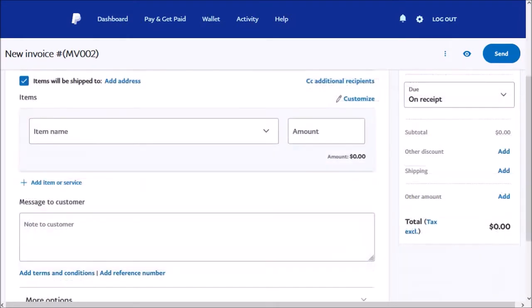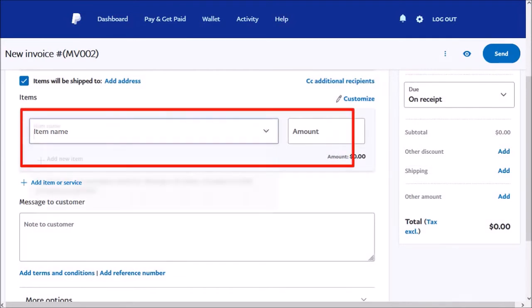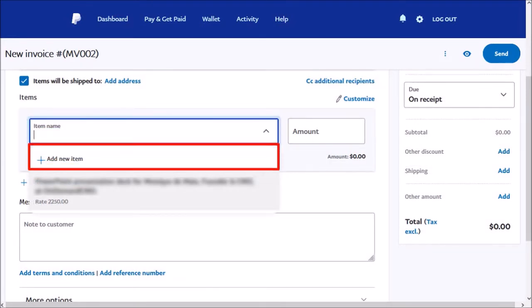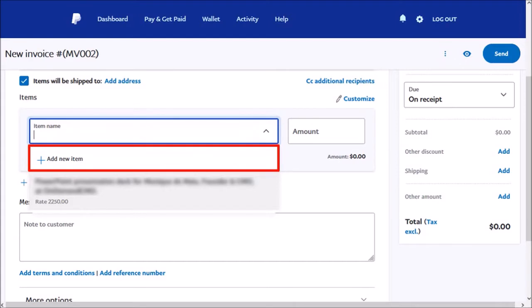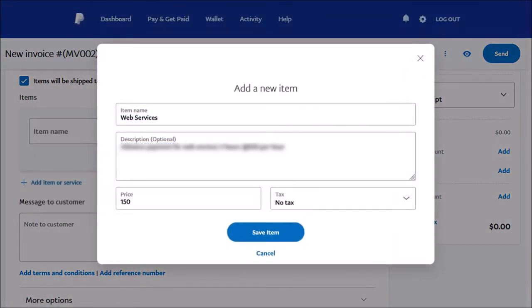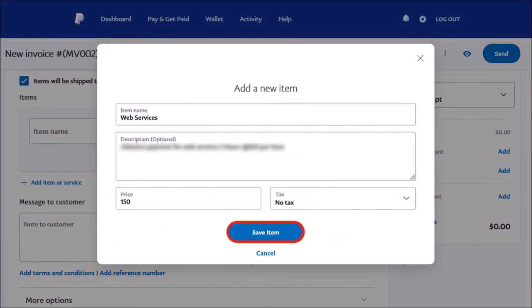Let me scroll down. In this section, you enter your item name and amount. Click on Add New Item. And you'll see the dialog box pop up. Enter the necessary details and then Save Item.